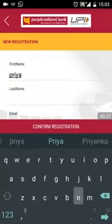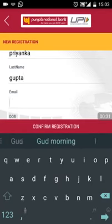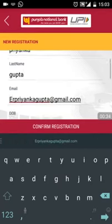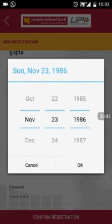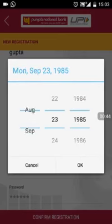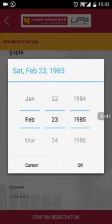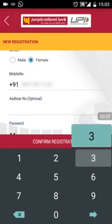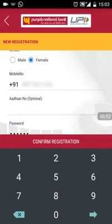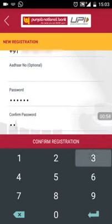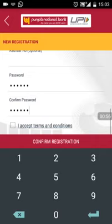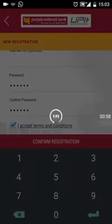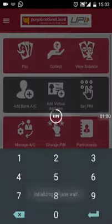Enter your name, email, and date of birth details to complete the registration process. Set a six-digit numeric password which will be used for logging into the app. Tick the 'I accept terms and conditions' box and submit.